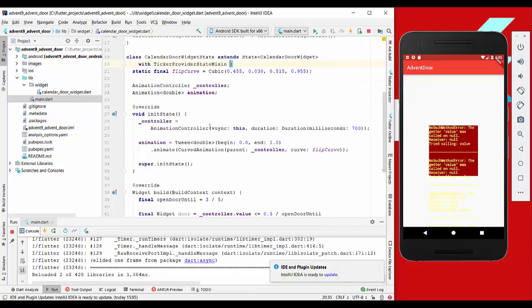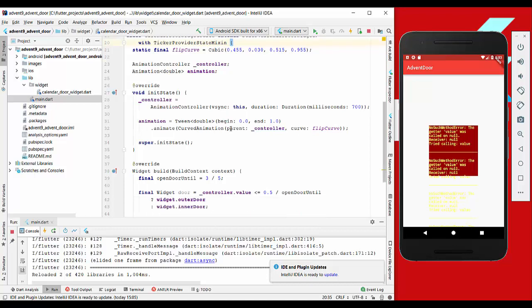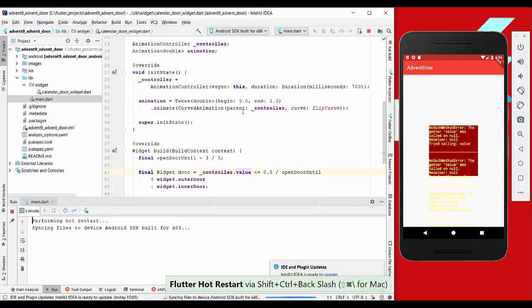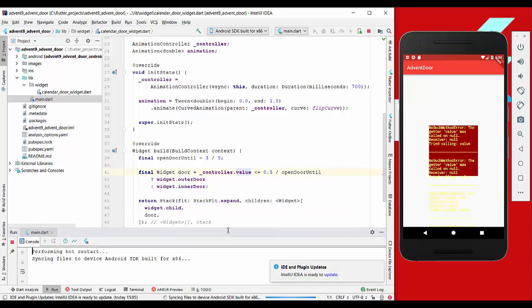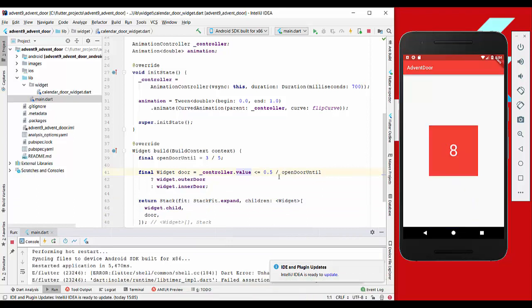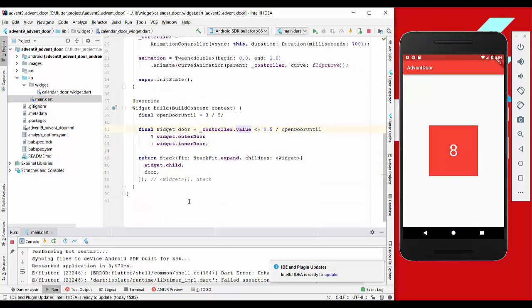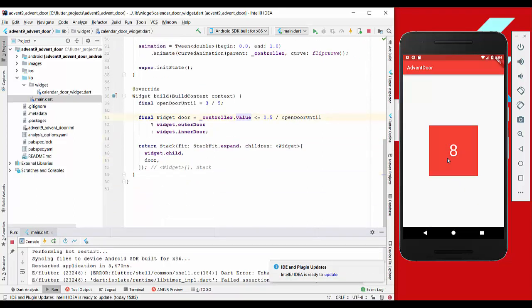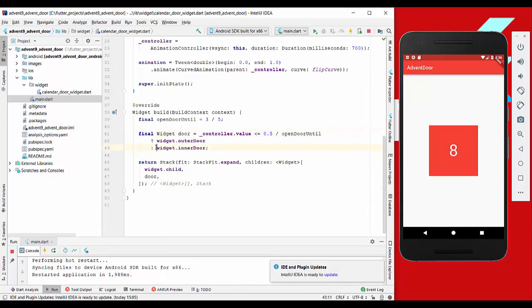We also need to have a ticker provider state mixin here so that our animation controller is synchronized and that our animation can be processed. We have to hot restart the application to fix this error here, and there we go - we have our door in front of it.